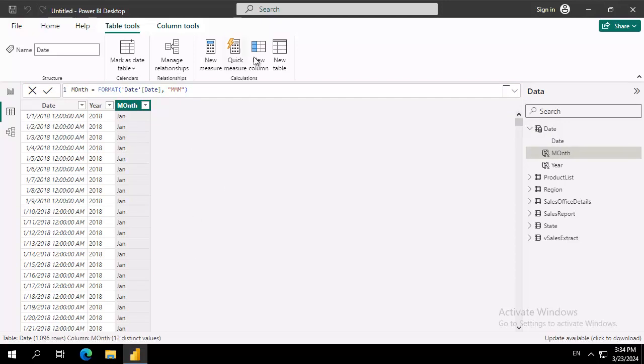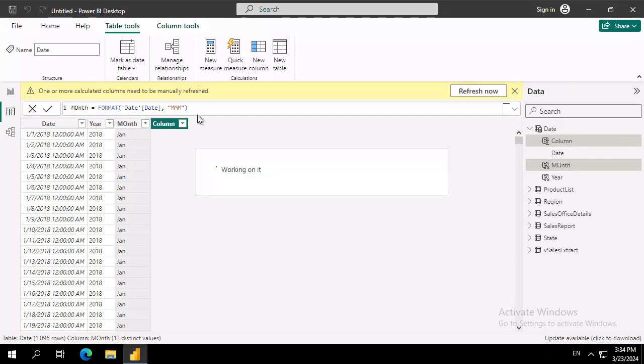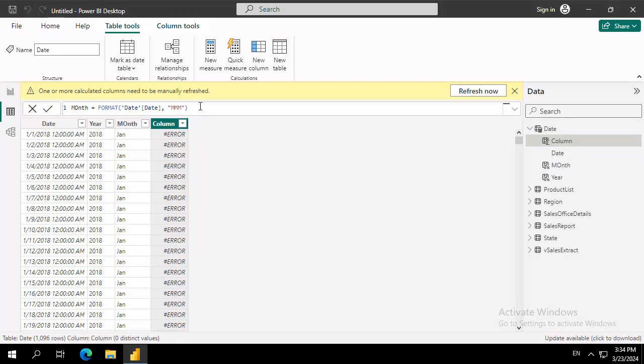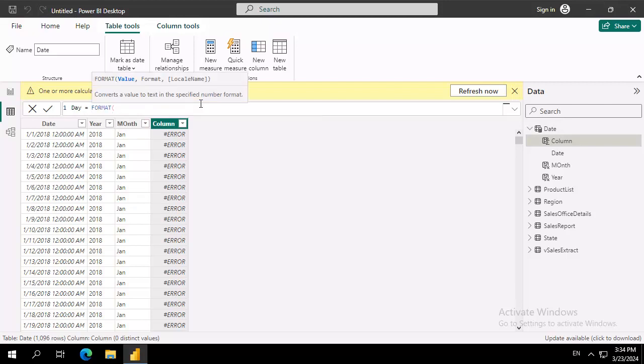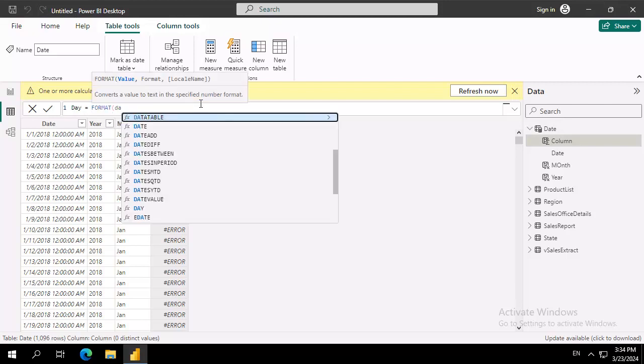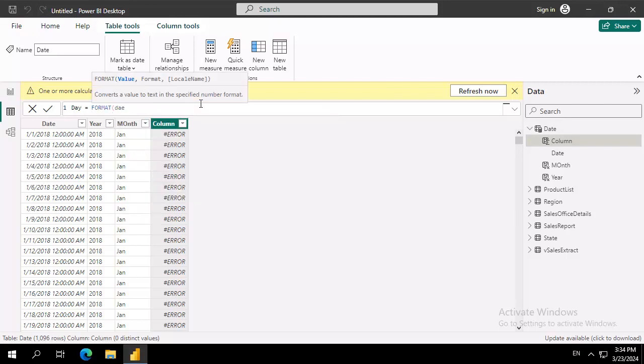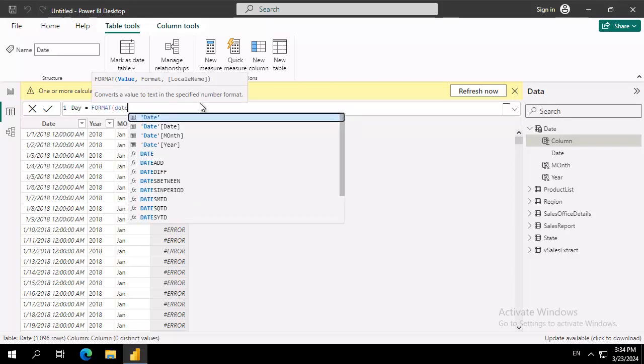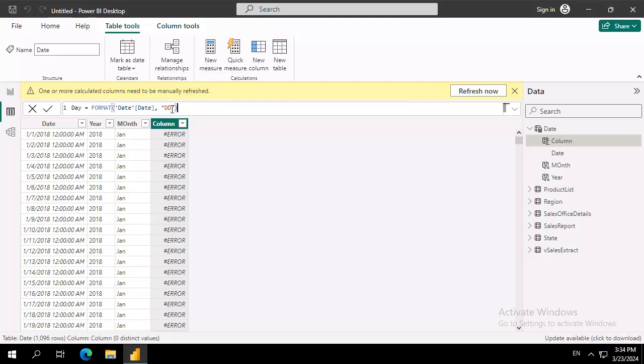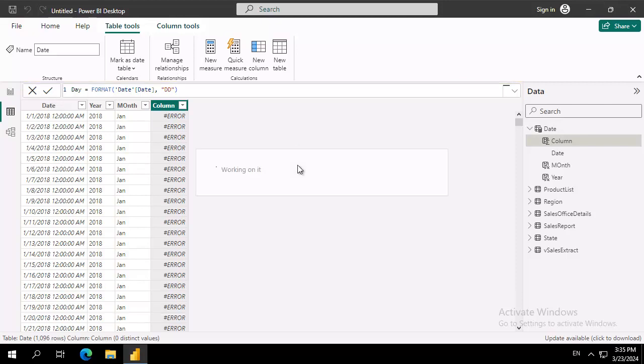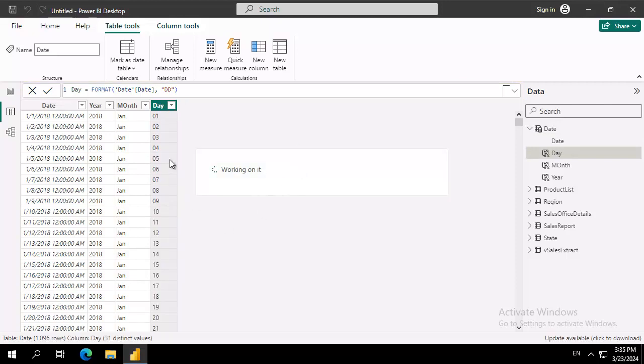And I'm going to do another column. And I'm going to call this Day. And again, it's going to format from the date of the date field. And I want a two-digit date. I verify here. And I commit it. And there's the day.